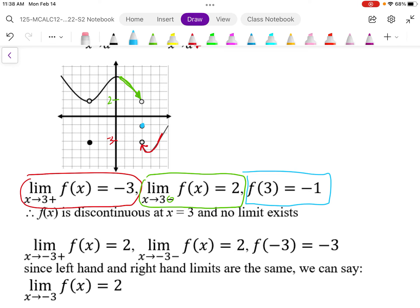The limit tells us where the function is headed — it doesn't tell us what's actually happening at x equals 3. Because this graph breaks apart it's discontinuous, and if a graph is discontinuous there's no limit at that point — the limit does not exist. As one-sided limits they do exist, but as a two-sided limit it does not exist, because the right-hand and left-hand limits do not come to the same value.